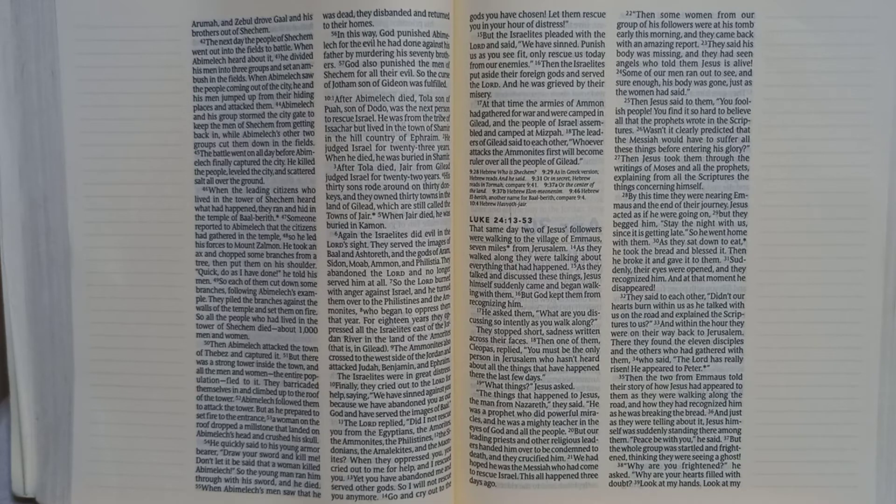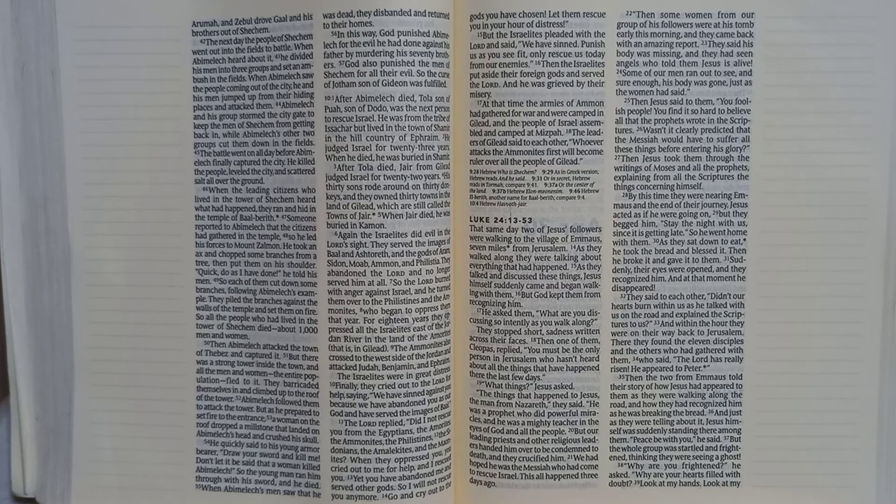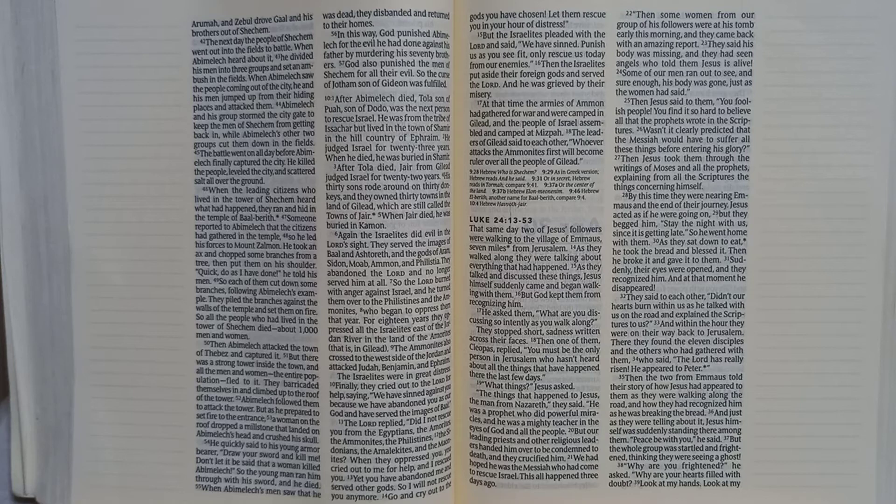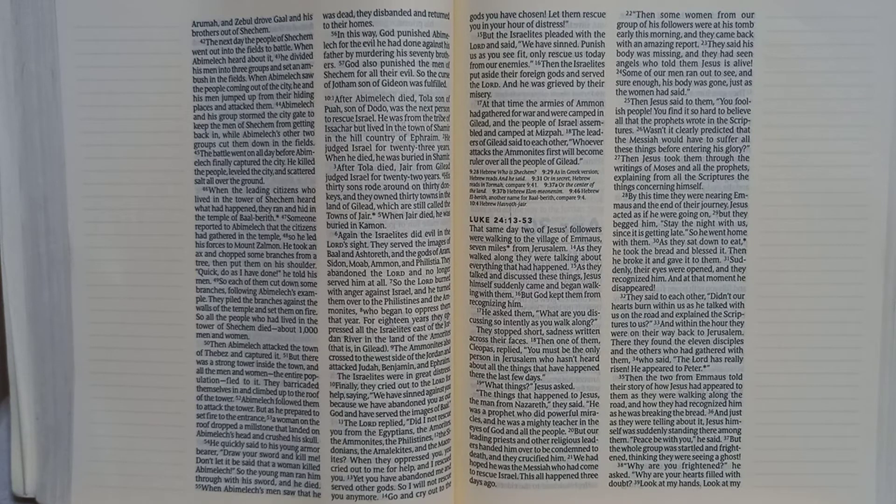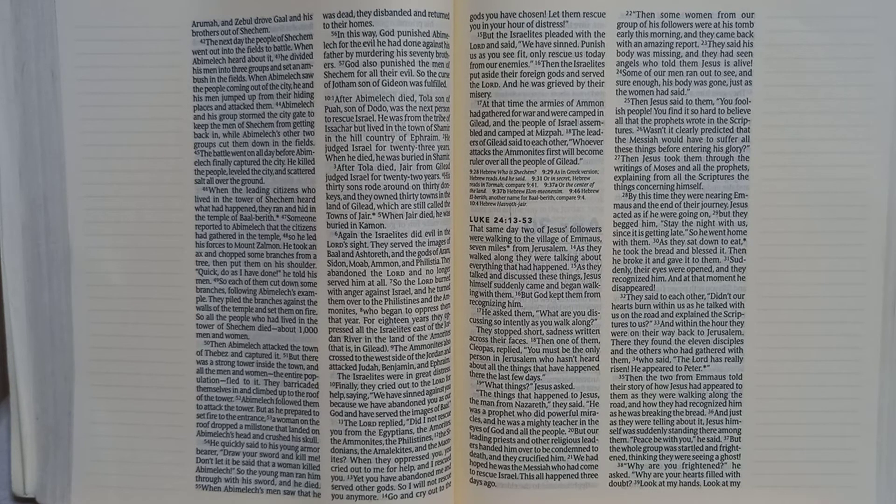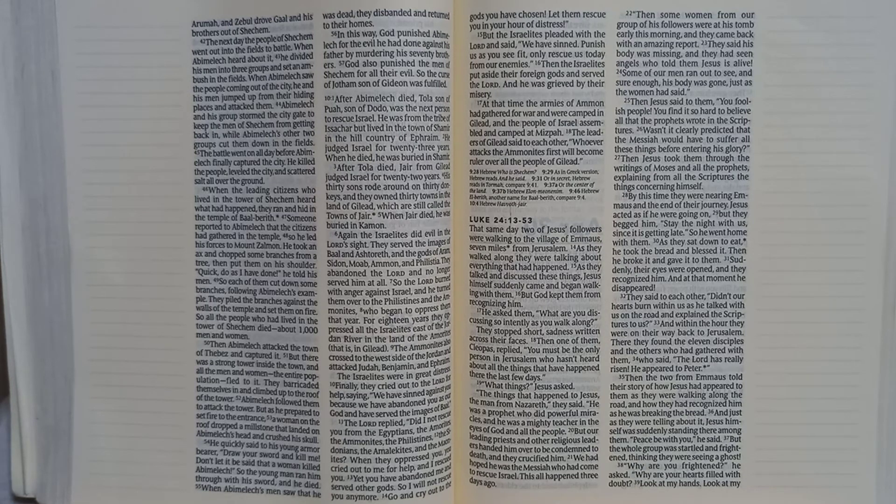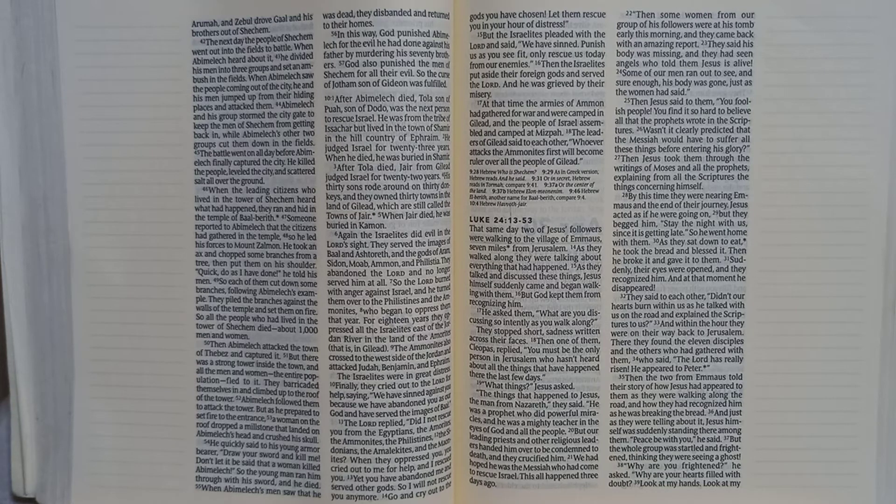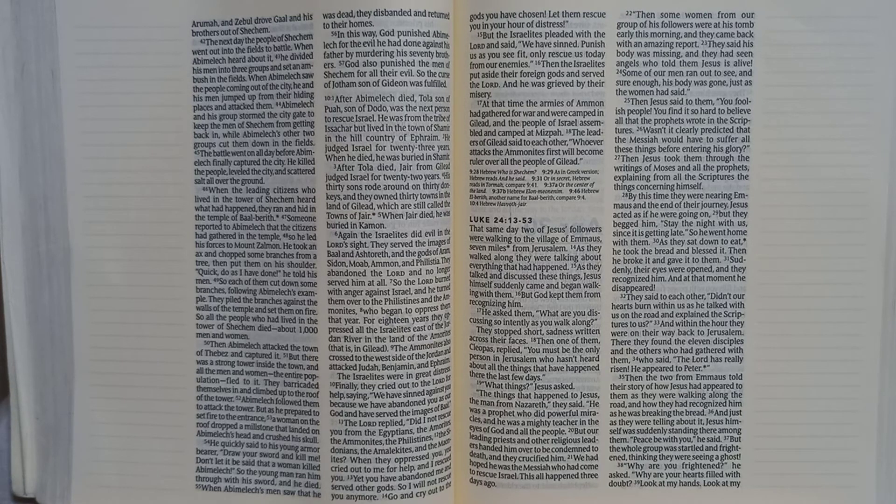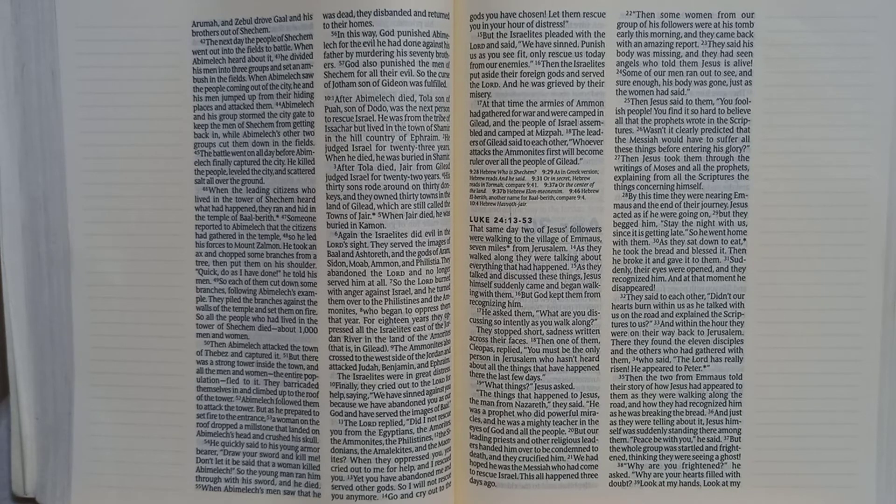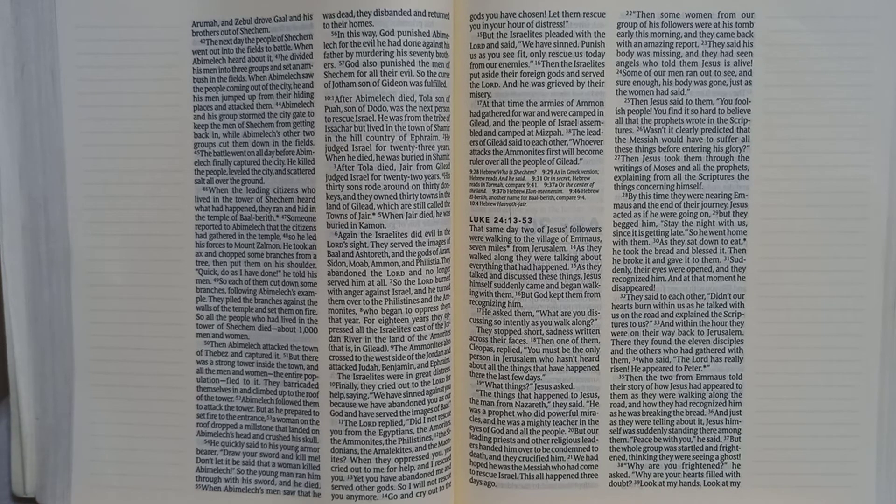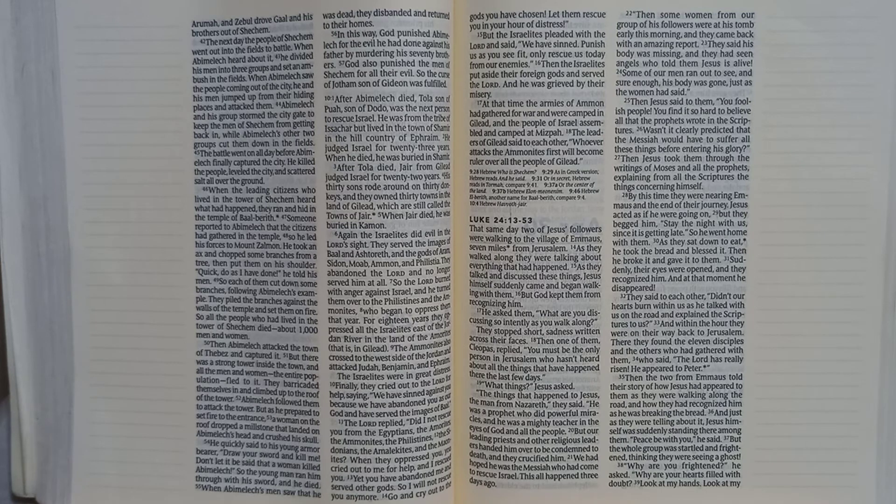And within the hour they were on their way back to Jerusalem. There they found the eleven disciples and the others who had gathered with them, who said, the Lord has really risen. He appeared to Peter. Then the two from Emmaus told their story of how Jesus had appeared to them as they were walking along the road and how they had recognized him as he was breaking the bread.